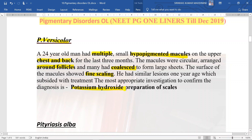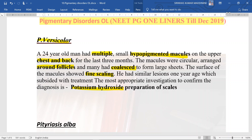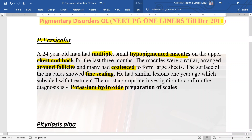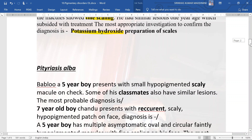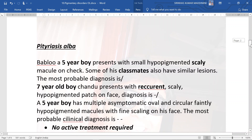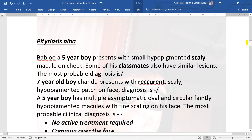The most appropriate investigation to confirm the diagnosis is KOH preparation of the scales. This has been dealt with in quite detailed way in the fungal infections topic; the video link will be in the i-button here.